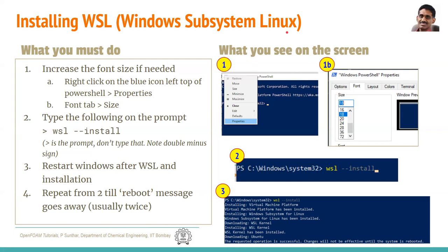WSL stands for Windows Subsystem for Linux, on which you can install Ubuntu or any other flavor of Linux. When you do this for the first time, you will not get it installed completely and might have to do it a couple of times. At the end, you will see a message. If you see 'the changes will not be affected unless the system is rebooted,' then you have to reboot your system again and repeat the WSL --install command. Keep doing this until the reboot message goes away.